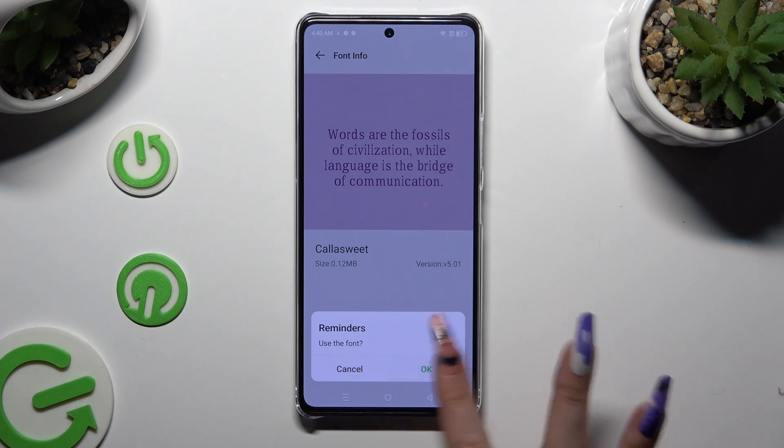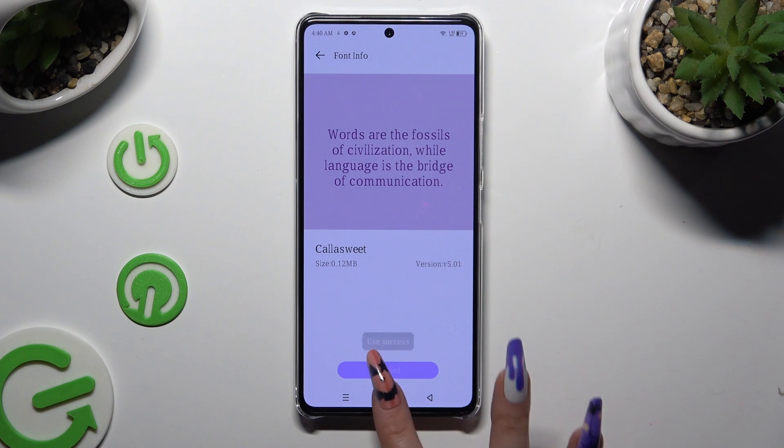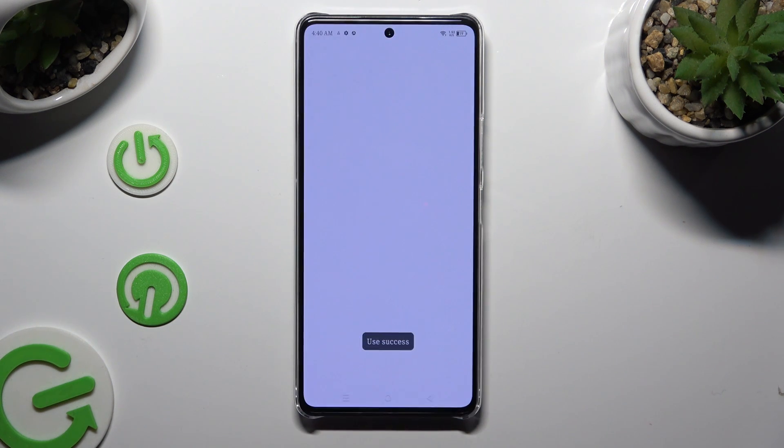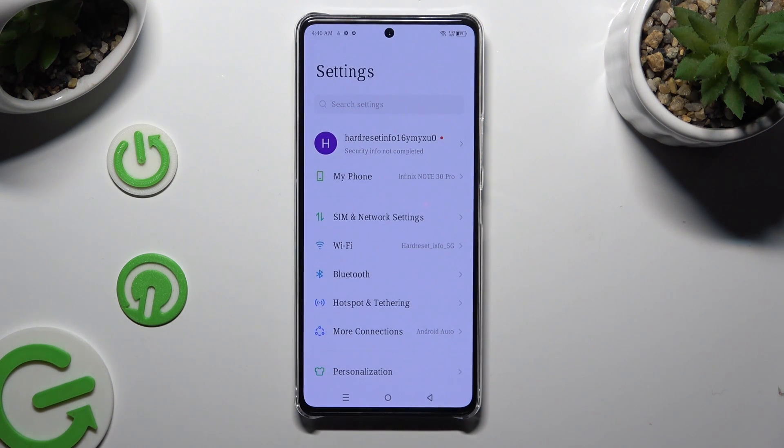So when I do that, as you can see, the style of my font has changed.